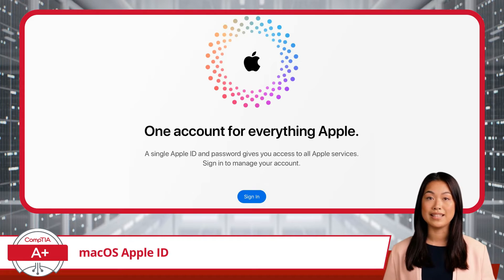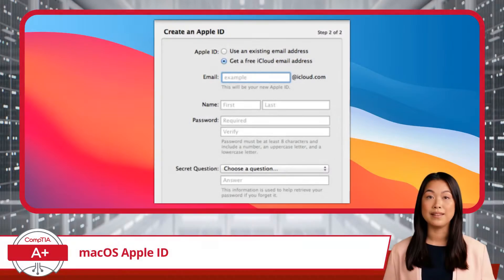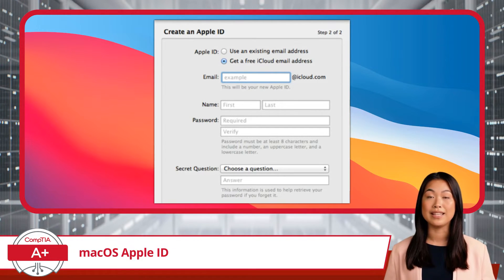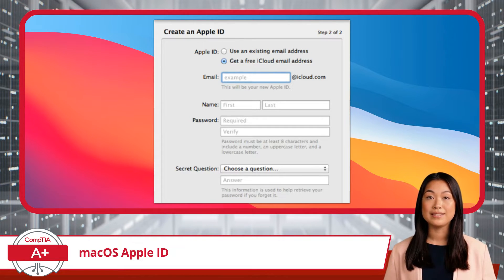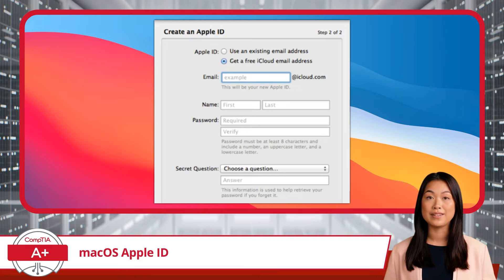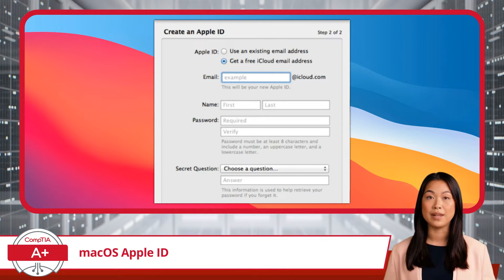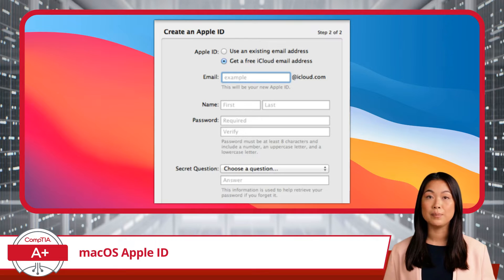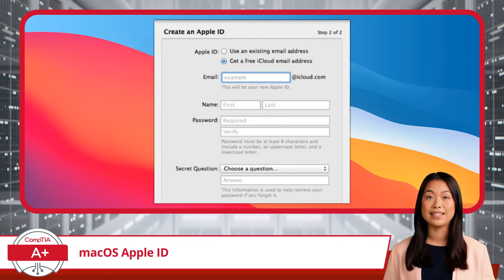But what exactly is an Apple ID, and why is it so crucial? At its core, an Apple ID is an account used to authenticate your identity across all Apple services. It's the key that unlocks a host of features and services, from the Apple App Store and iCloud, to iMessage and FaceTime. When you create an Apple ID, you provide an email address, set a password, and enter some security information. This account then becomes your digital identity within Apple's ecosystem, linking your devices, apps, and data together seamlessly.